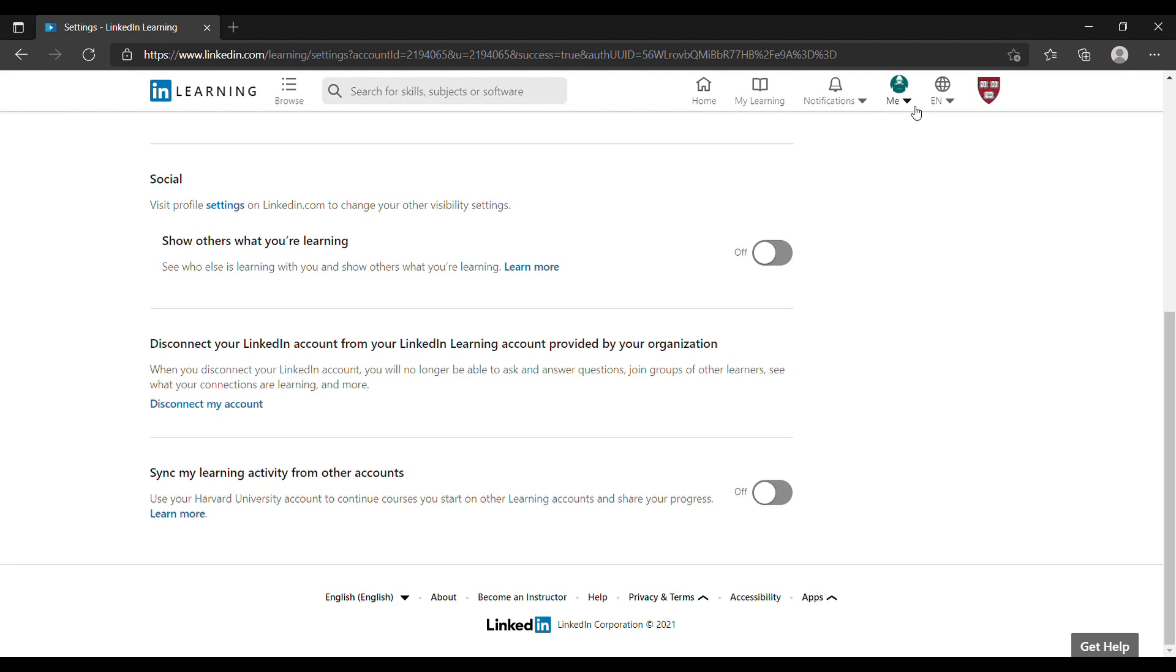But if you have disconnected the two accounts then it will go back to what it was before. If you use your personal email to access LinkedIn Learning it will go back to the default. If you have bought a subscription then you have access to those courses.